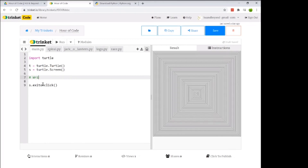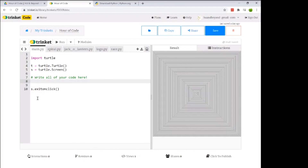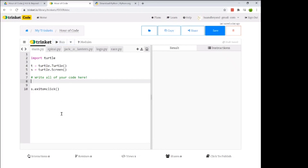That line starting with a hashtag is called a comment — it's how we leave notes in our programs. Code gets complicated, and you need notes for yourself, for classmates, co-workers, or anyone else who looks at your program. When we click run now, our spiral goes away and it's just a plain white screen — no error means we're on the right track.